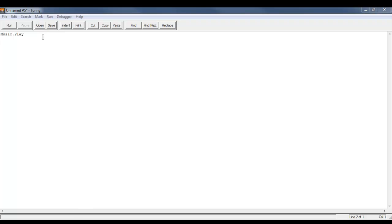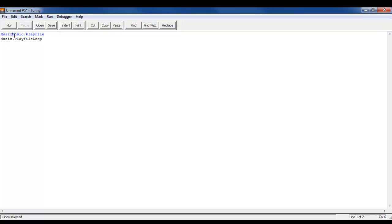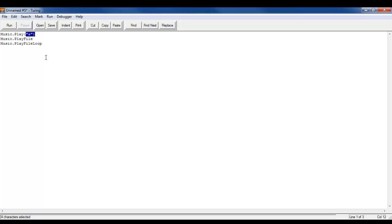We're already talking about music.play. The way you use it is: music.play, open brackets, quote, and then you type in the note you want — so A — close quote, close bracket. And that's how you properly do music.play.